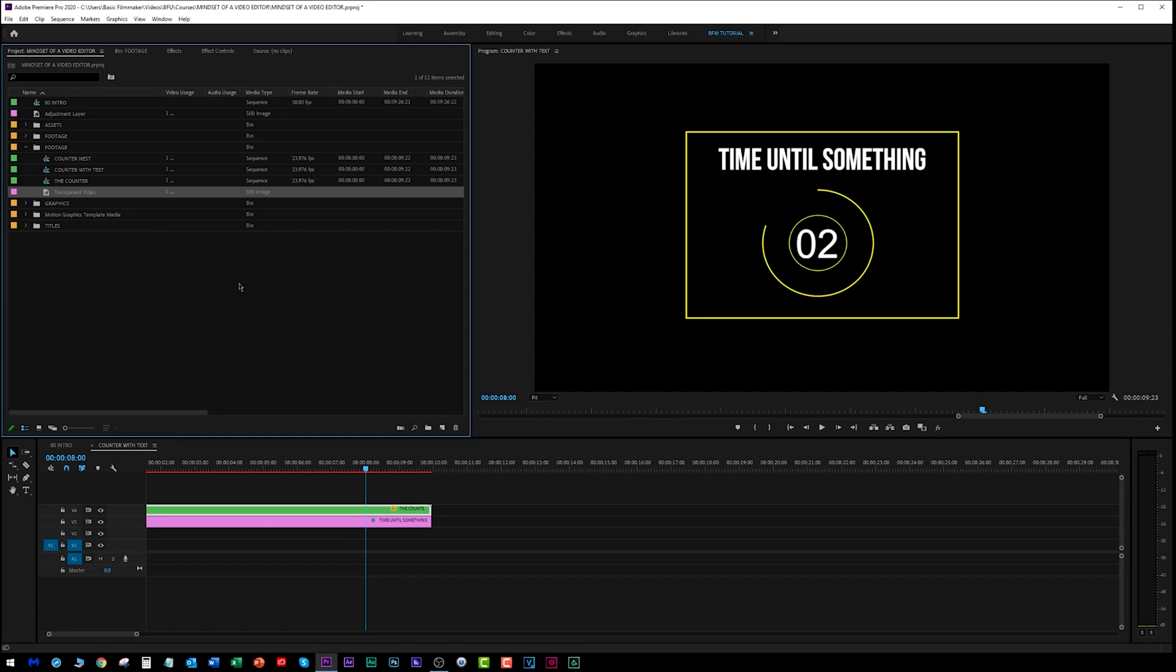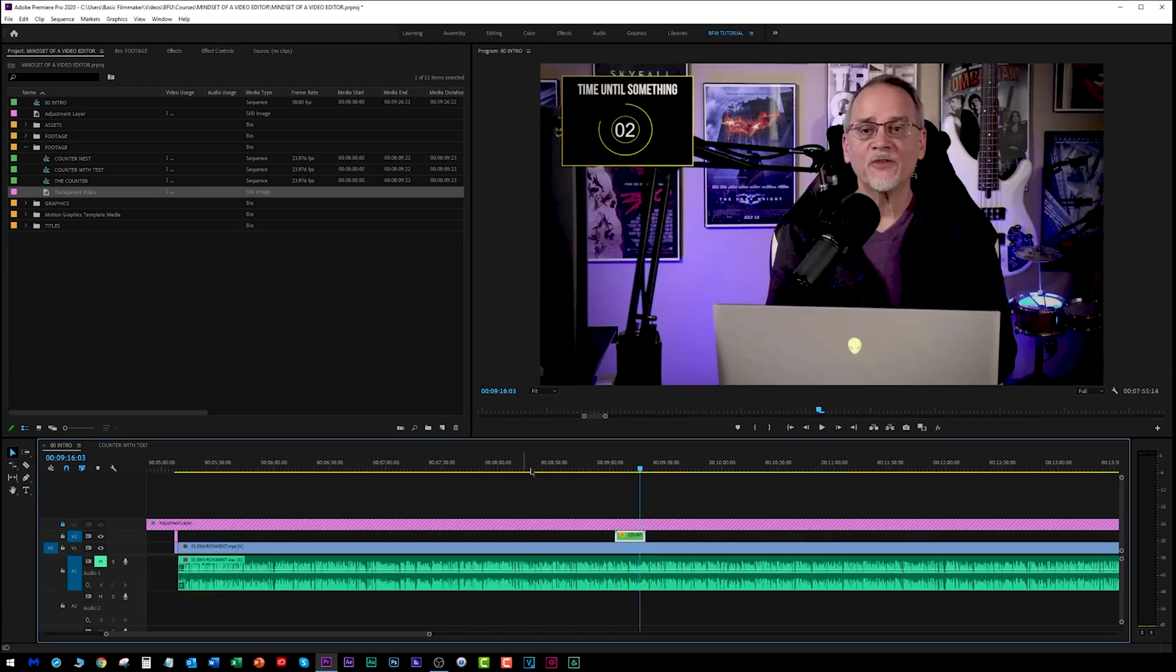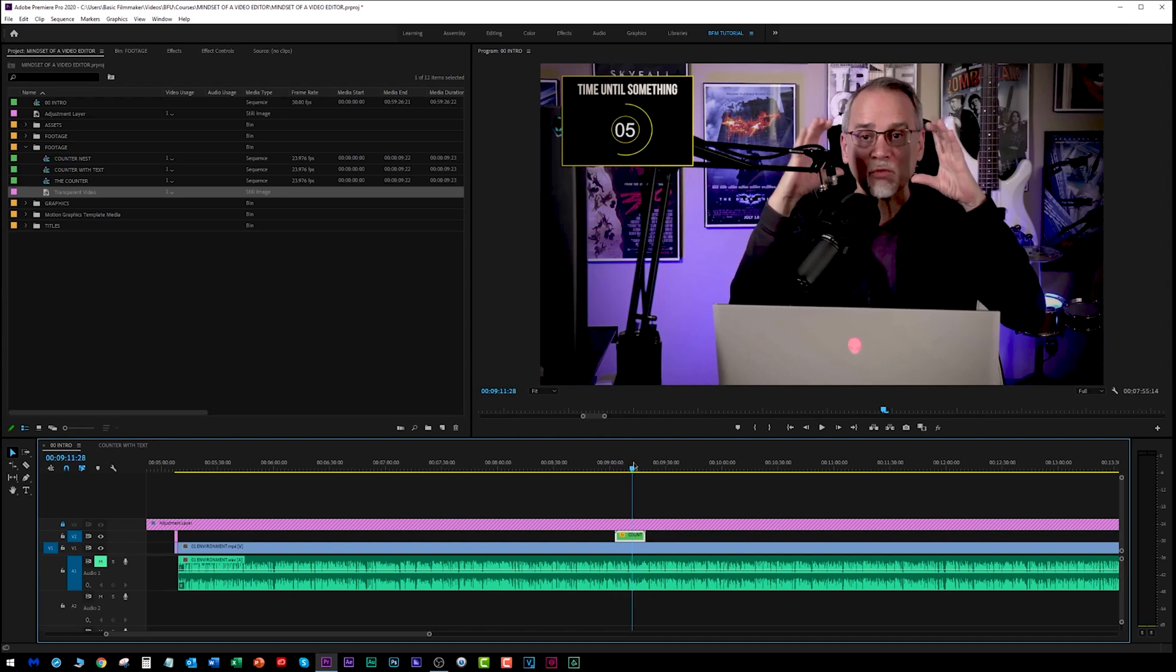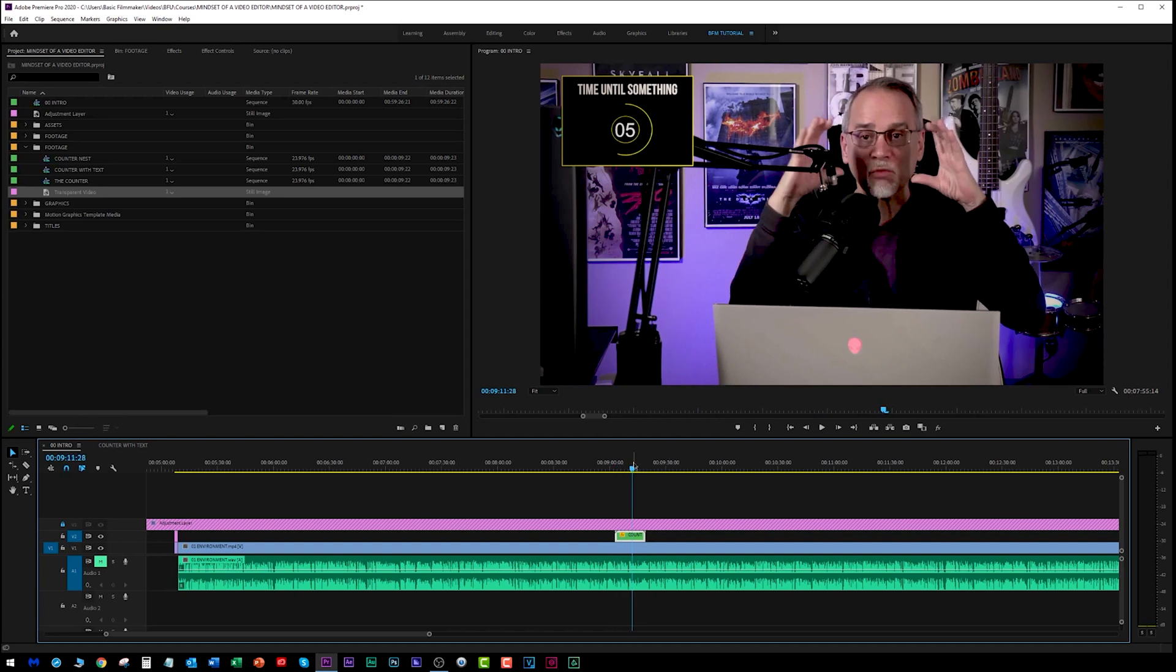It even copied this transparent video that I made this thing on. So if you're creating assets, and you're creating essential graphics, and you're creating things within Premiere Pro, and you want to reuse them, just when you create a new project, or you open another project, just copy and paste them in between your projects, and you're good to go.